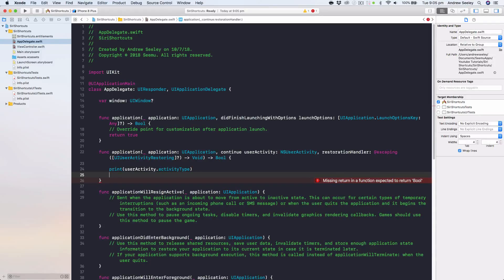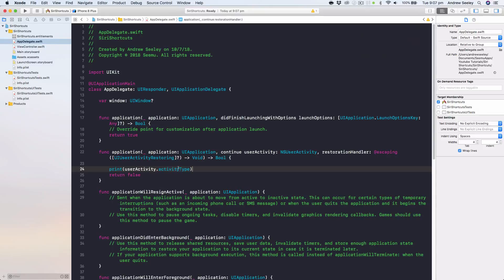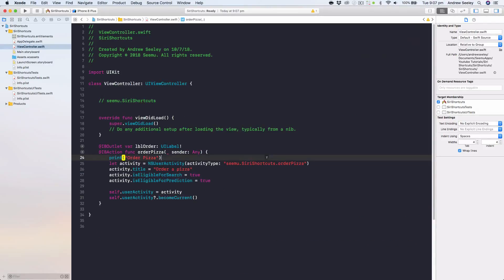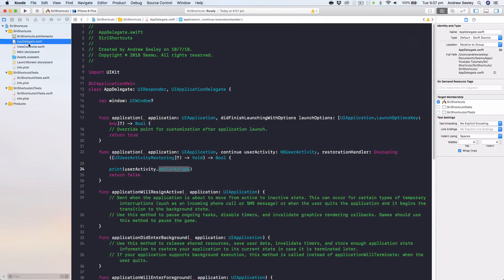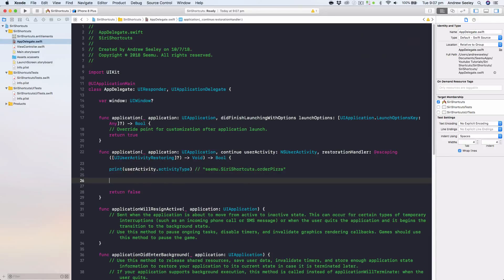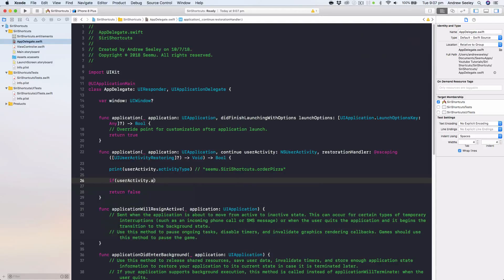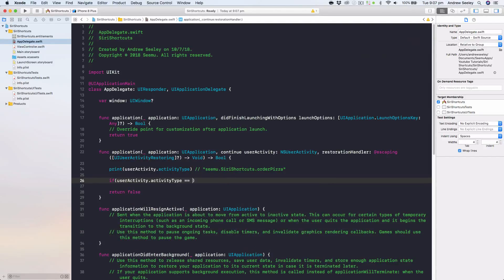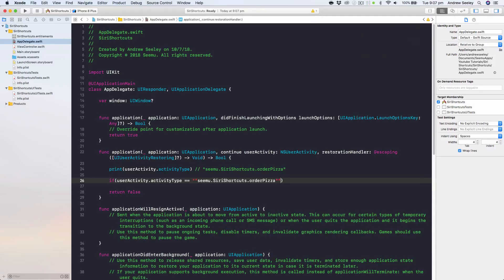At the end of the function, add return false. The print statement will output the unique activity type identifier so we can tell which shortcut is being resumed. Then we add a check: if userActivity.activityType equals the activity string we created earlier, we handle that specific shortcut.